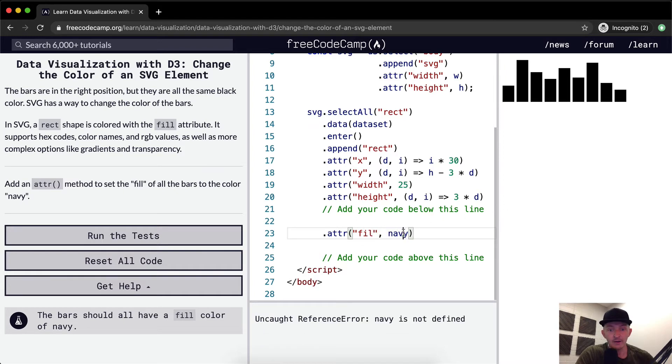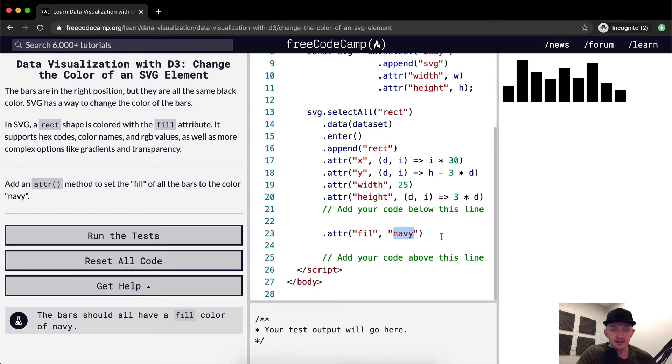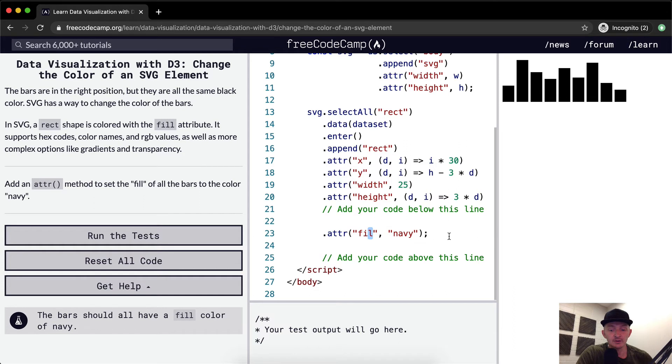We want to make sure navy is a string and not a variable. And we also want to make sure we spell fill correctly, F-I-L-L, two Ls.